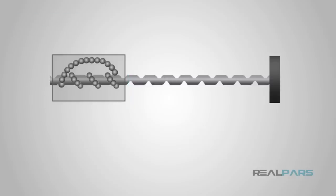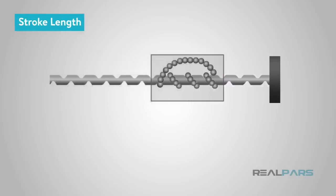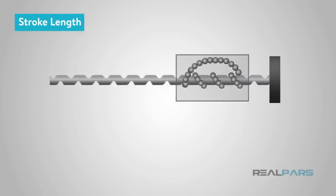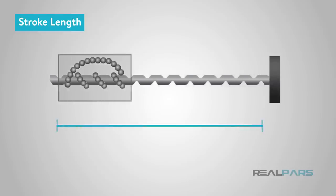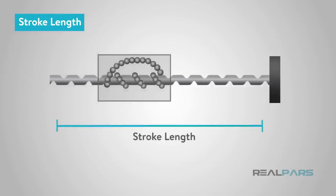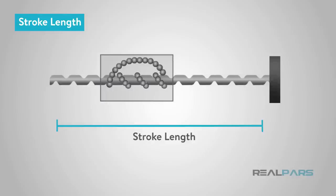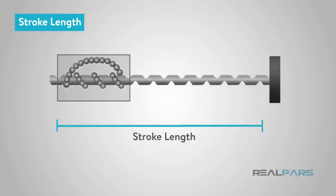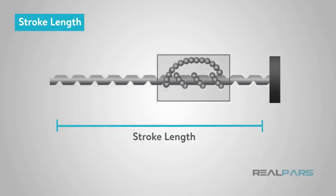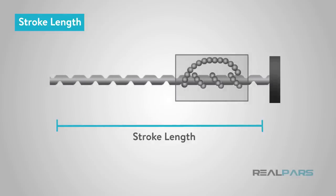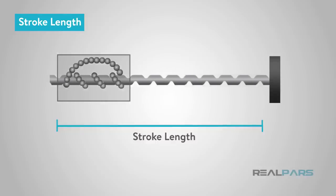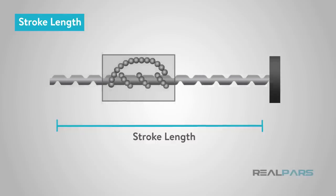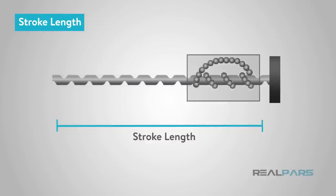You'll need to define how far your load or actuator needs to travel. This is known as the stroke length. Many actuators come in standard sizes. It's best to choose an actuator close in size to your requirements versus having a custom actuator built to save cost.